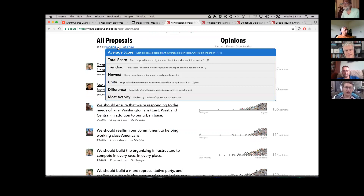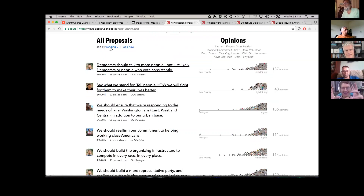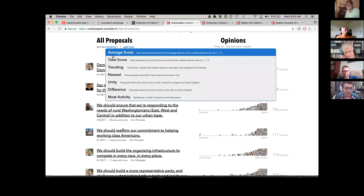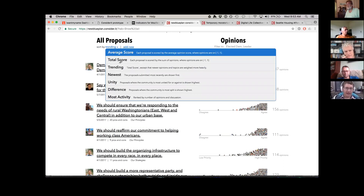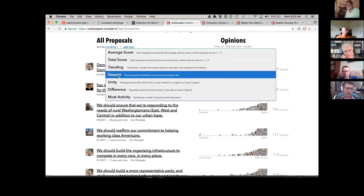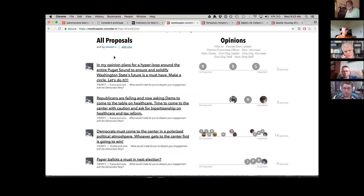You can change the sorting order. I have a trending sort, which is kind of what you see on Reddit — it weighs recency and amount of positive votes. That works pretty well. You could also sort by newest, or however you want to sort it. It's easy to add new ones.